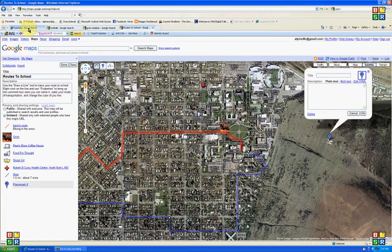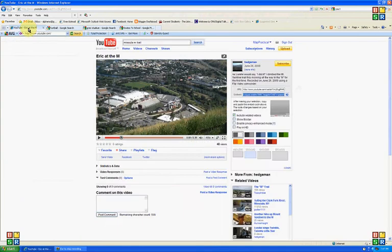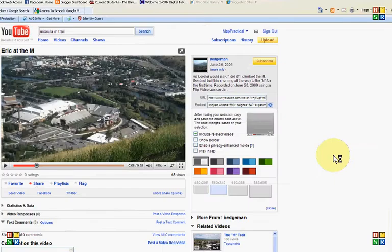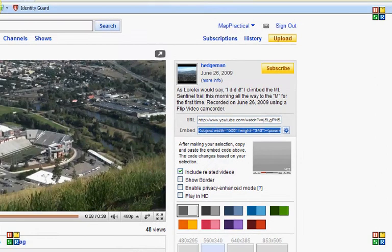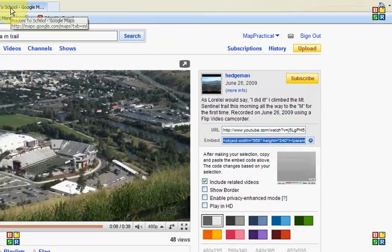Now, the thing they didn't show you is if you go to YouTube and you find a video—I just typed in Missoula M-Trail—and then you just want to go to this embed code field here, and we're just going to Control-C to copy that. And we're going to go back to our map.